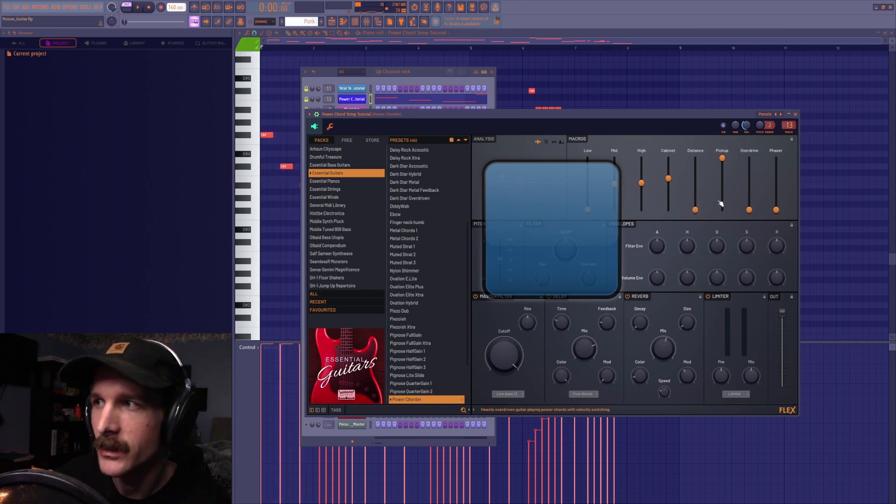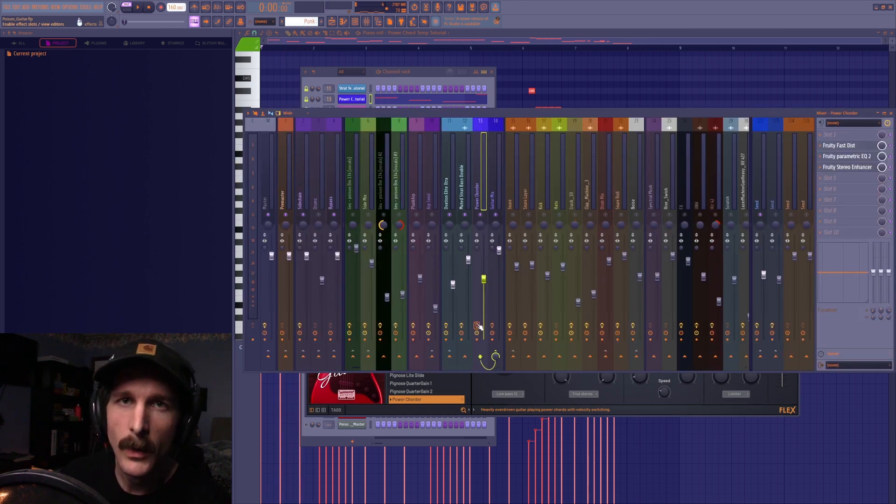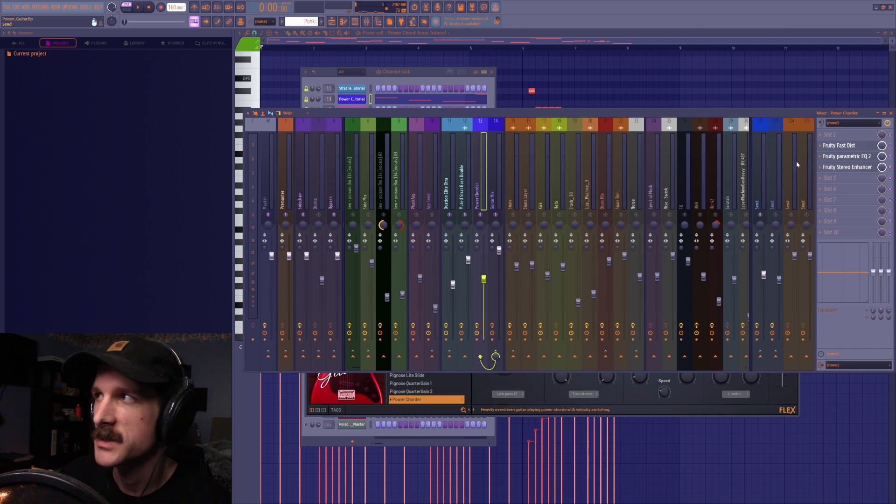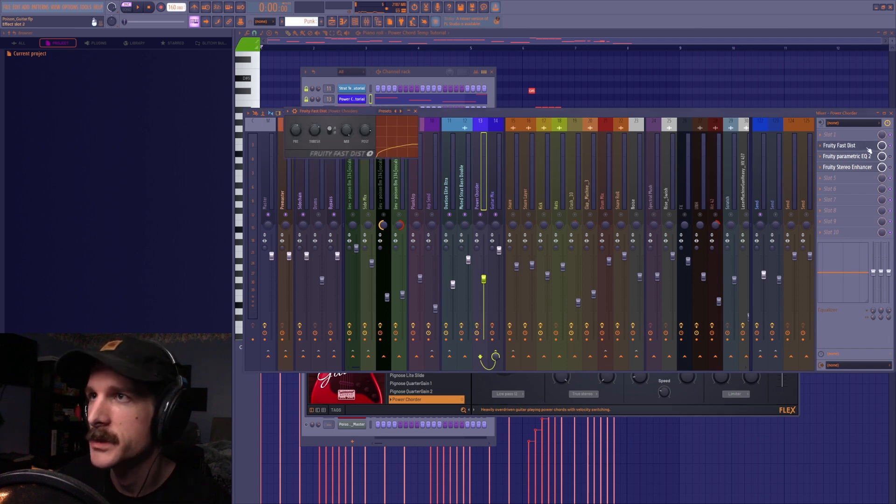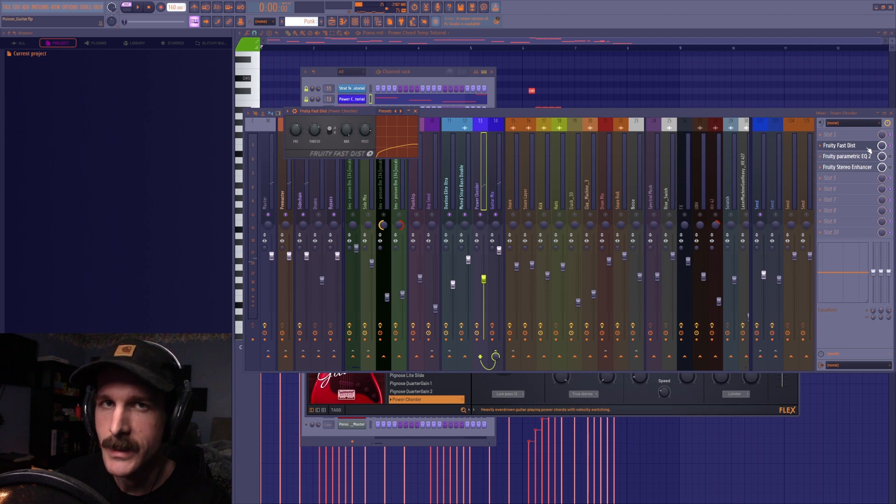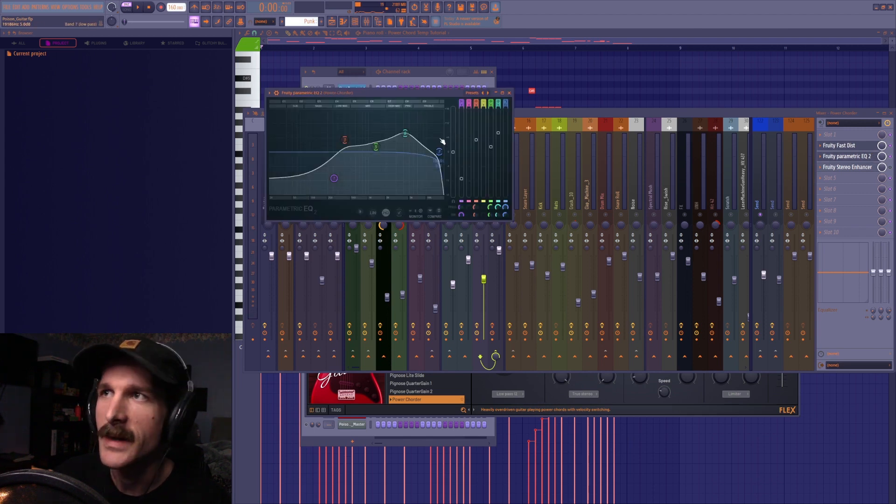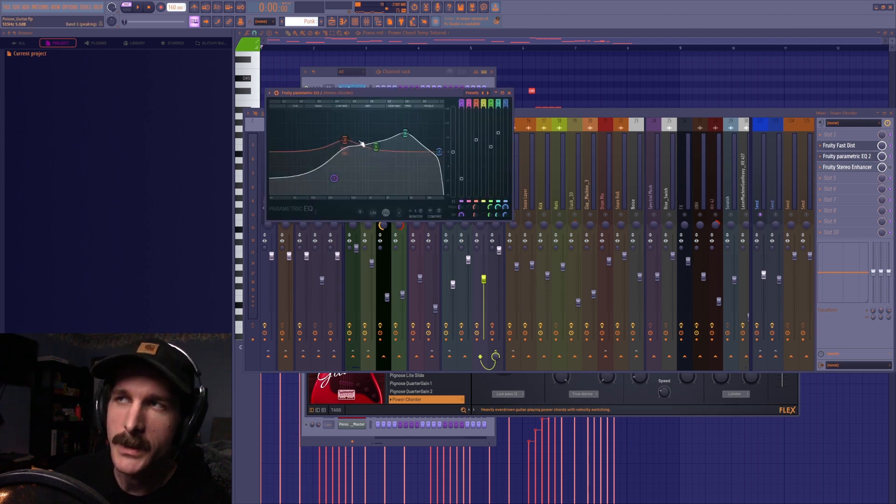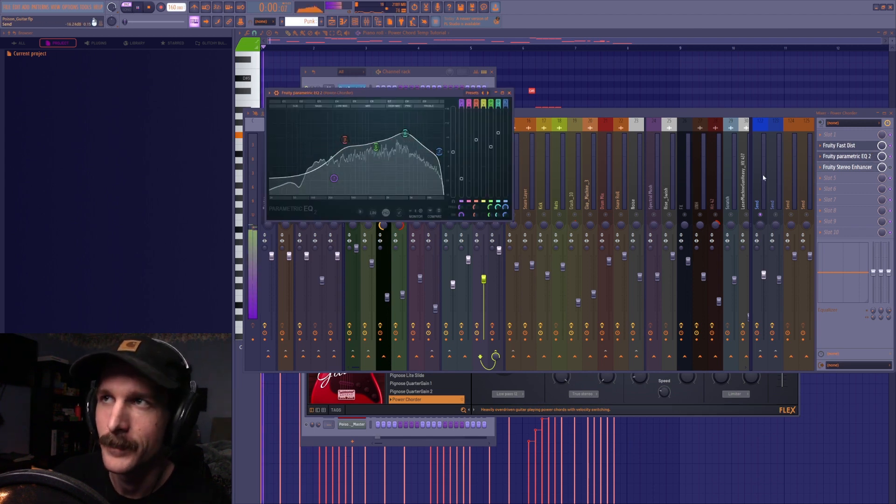So then I went in and added a couple more post effects to this just to kind of beef it up which is a fruity distortion to get it really nice and crispy. Then an EQ to boost the mids a little bit and the highs a lot.